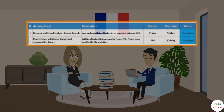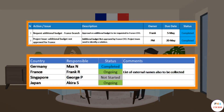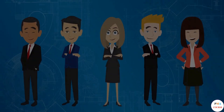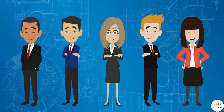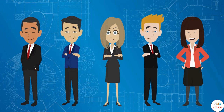The action is marked as completed in the RAID log and in the tracker. Great job, project manager — your new skills of creating RAID logs and trackers and putting them into practice are building up your project management profile. Keep up the good work.